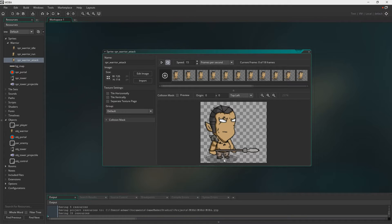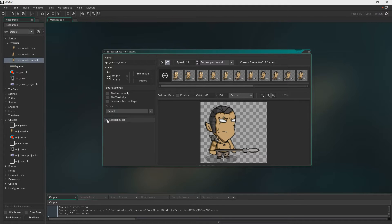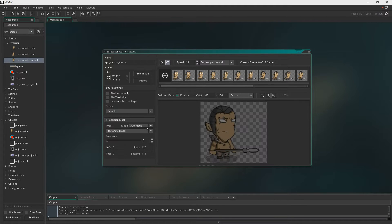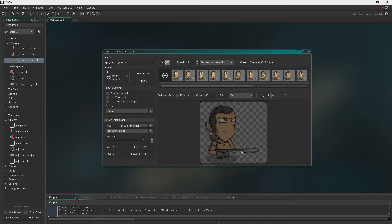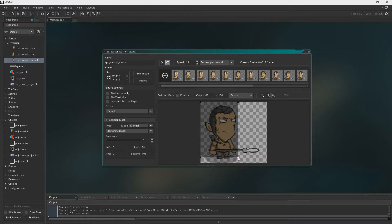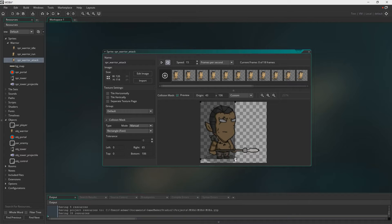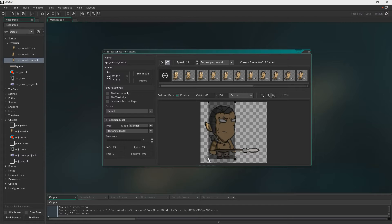So here I've just imported the attacking animation. You can find this down below in the description. And again, as per the last episode, I'm just making the bounding box as tight as possible to the character. And I will just speed this up.